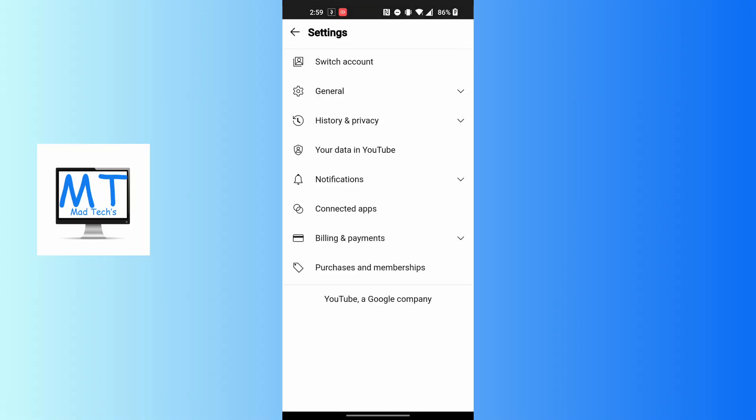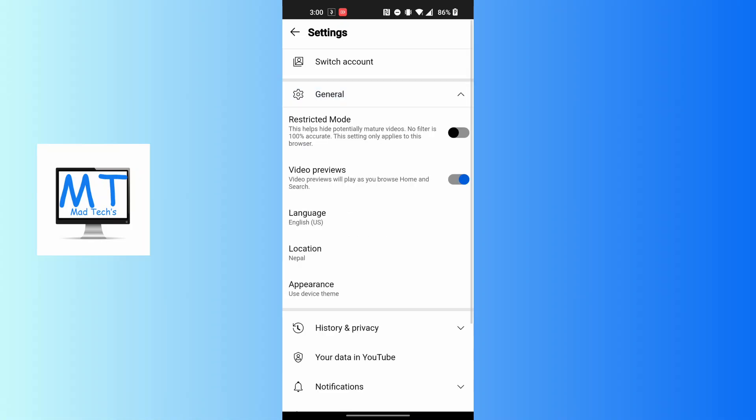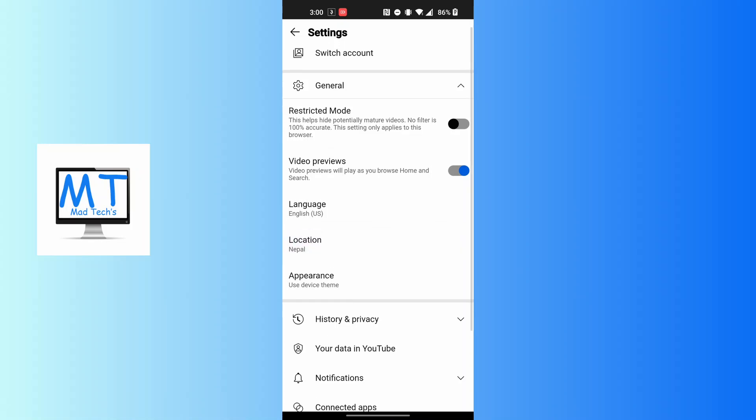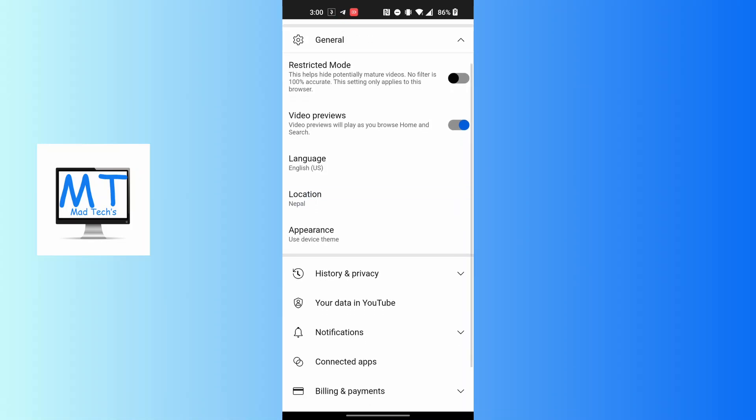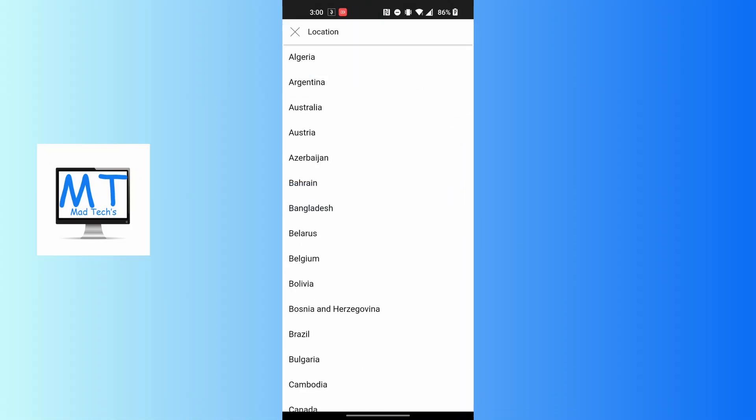You'll land over here. Again, tap on the General option available just above the History and Privacy. Tap on General, and you can see the current location available. Tap on Location and you'll land over here.